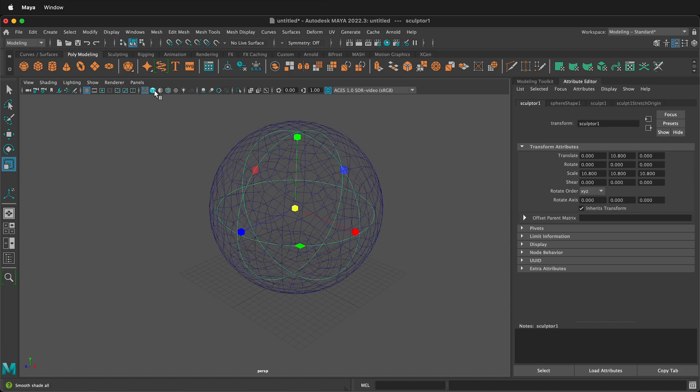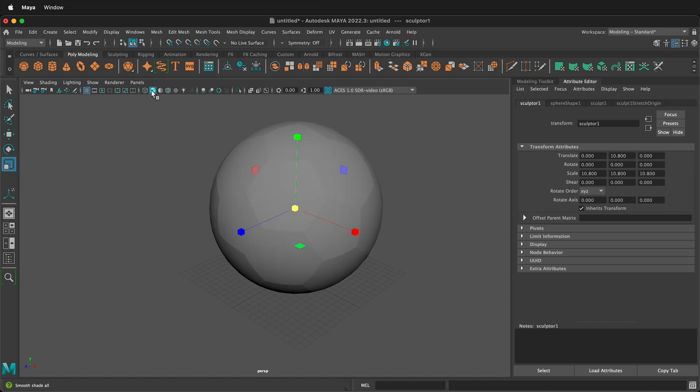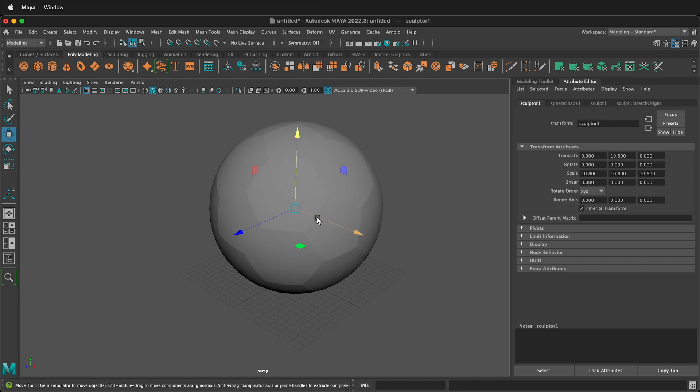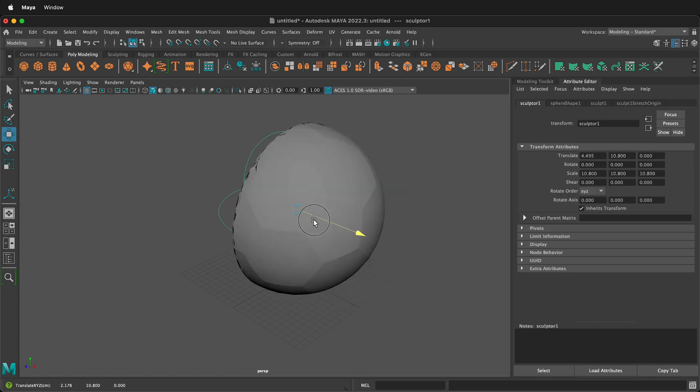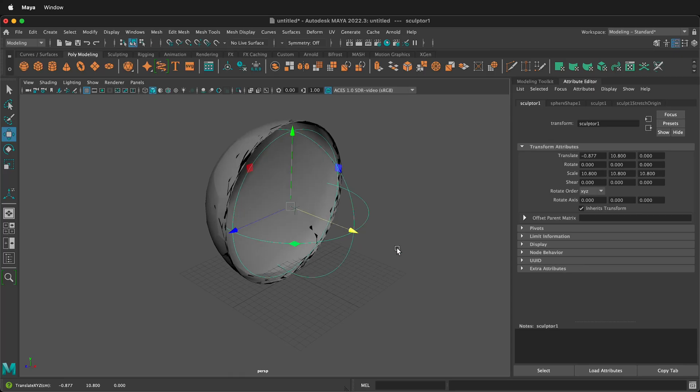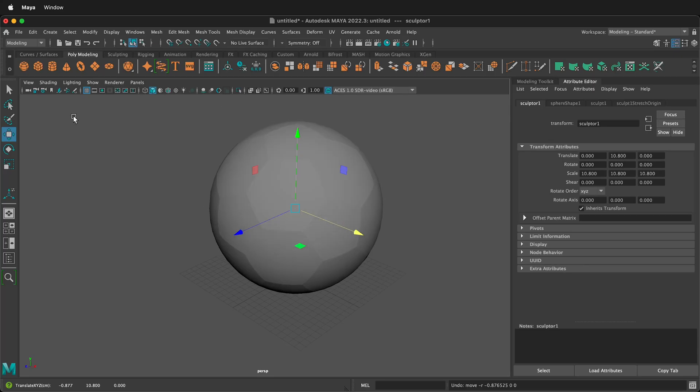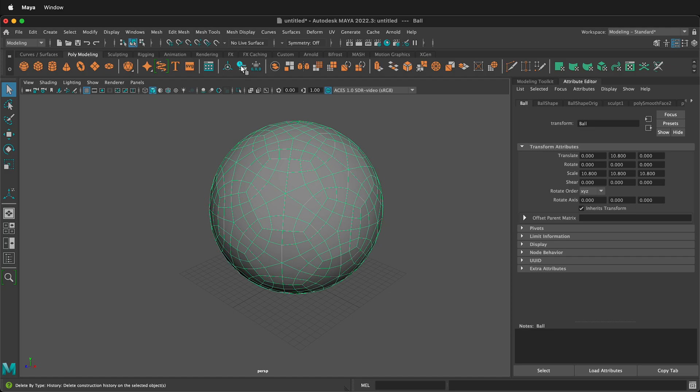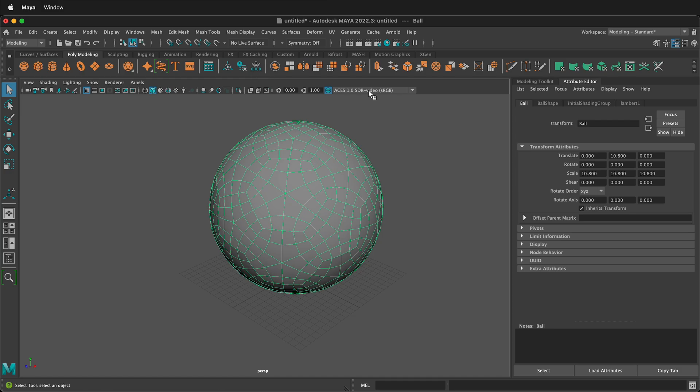Then we can go back to our shaded view and we need to delete our history because if I move this, everything gets destroyed. So I'll undo that and then I'll make sure I select the soccer ball and then up here I can delete history with this icon. So now everything is back to its original form and I can also freeze the transformations.